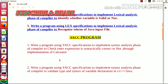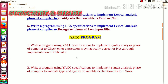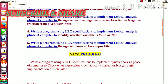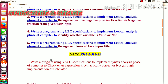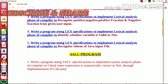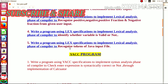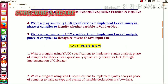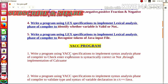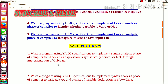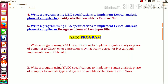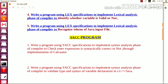In the second YACC program, we are going to write the YACC specification to implement the syntax analysis phase of the compiler to validate the type and syntax of variable declarations in C, C++, or Java. The lexical analyzer's role is to recognize tokens, and the syntax analyzer's role is to check the syntax of the expression. The lexical analyzer uses different rules with respective actions, and to specify those rules we use regular expressions. In YACC, we specify the rules as grammatical rules with their respective actions.